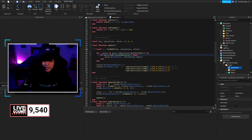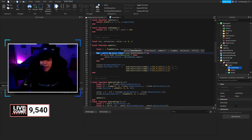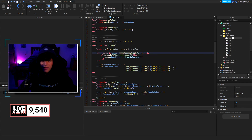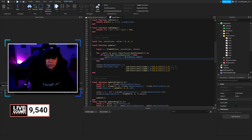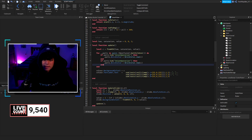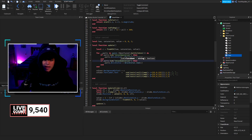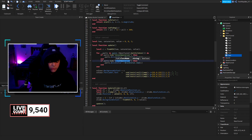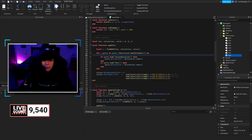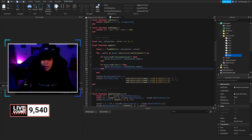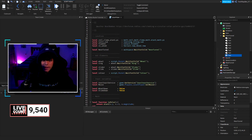We added a local variable called NeonTunnel, which is workspace:WaitForChild('NeonTunnel') — that's going to be the folder. Then down here we make a for loop using pairs: for each item in pairs of NeonTunnel, we create a local variable called 'parts.' If that part is a UnionOperation, we handle it one way. Since we just created one that's not a union, we also check if it's a BasePart — if it is, we set its BrickColor accordingly. So we're going through both if-statements to check either type.